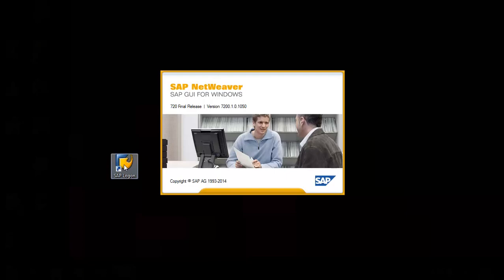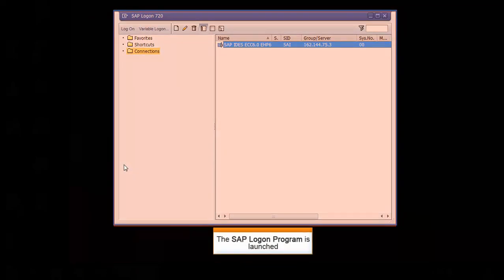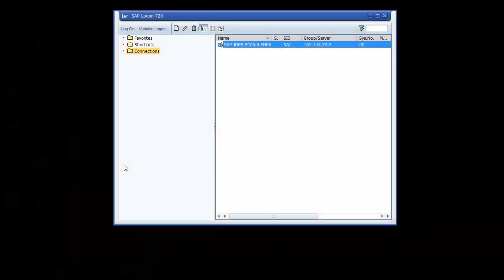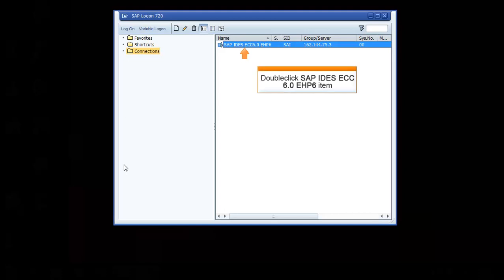Double-click the SAP Logon icon on the desktop. The SAP Logon program is launched, which shows various system names on the logon pad. To log in to the IDES system, double-click the SAP IDES ECC 6.0 EHP6 item.